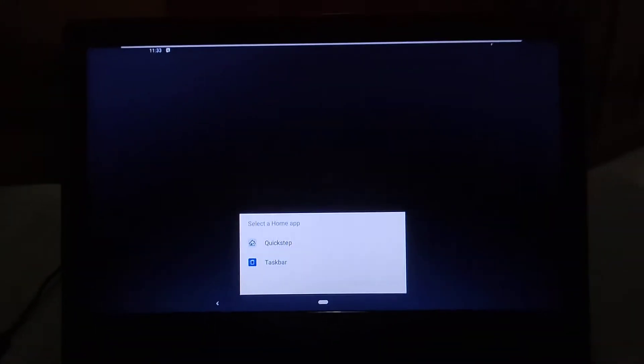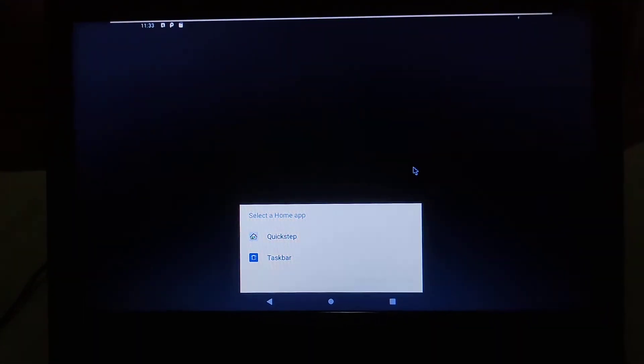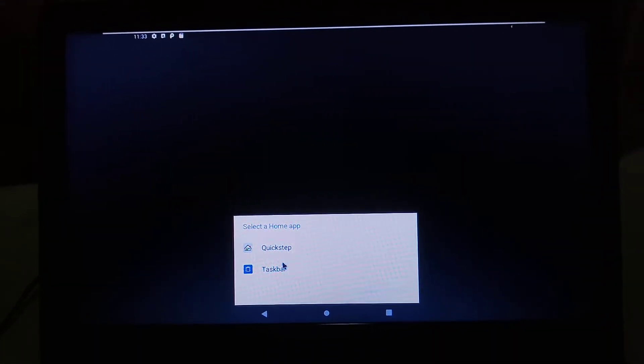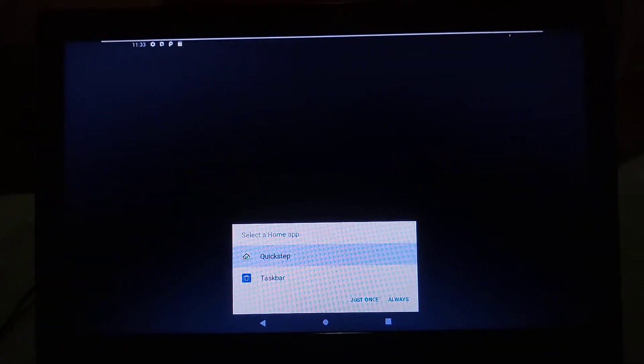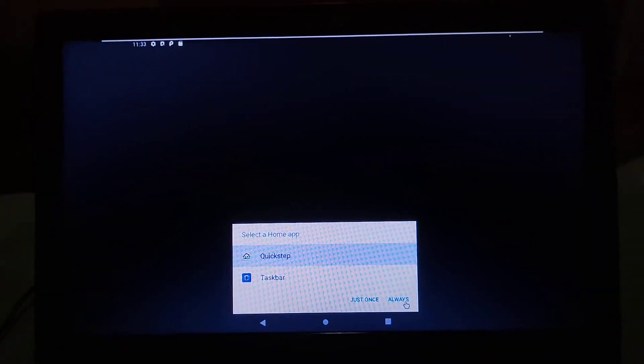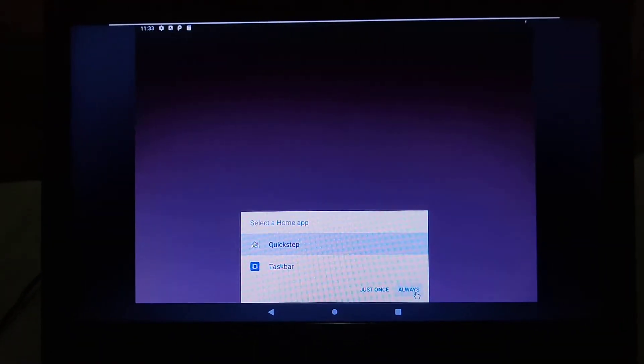Alright, it's finally done. Let's see. Now we're gonna select Always button.